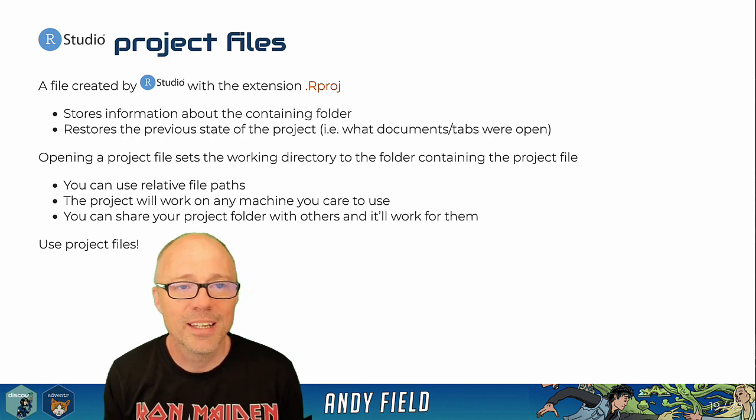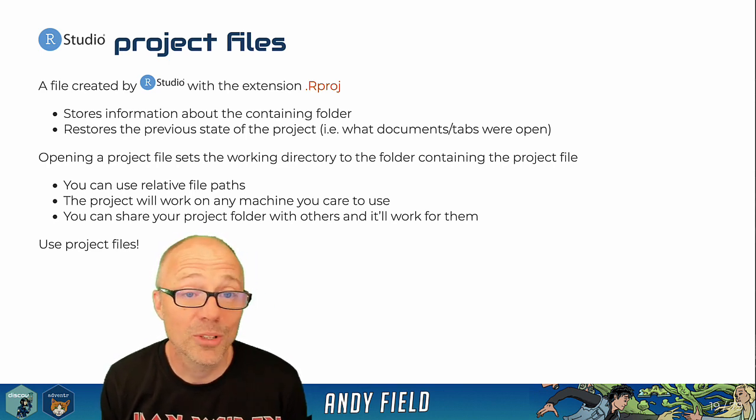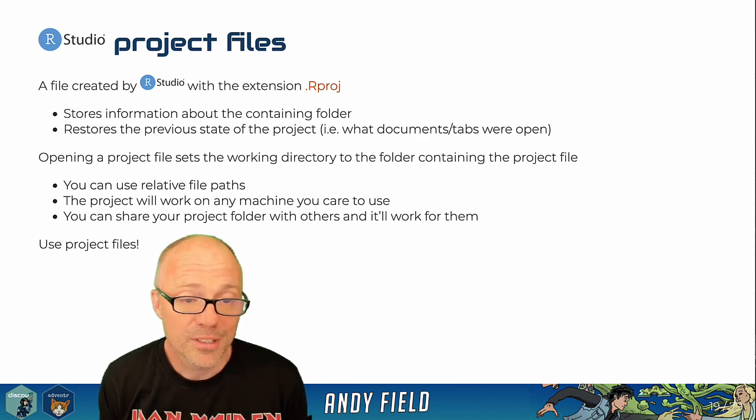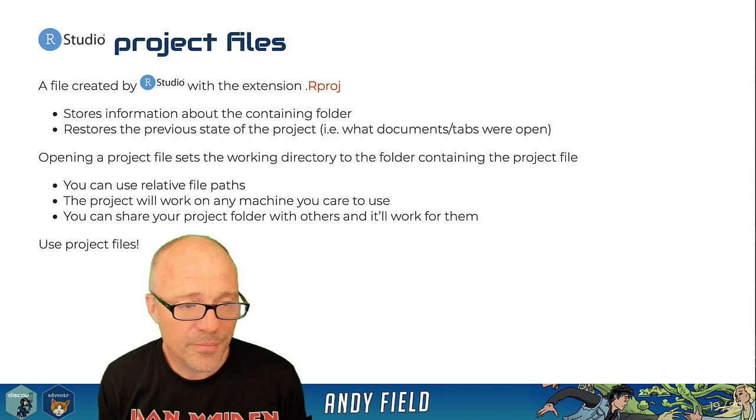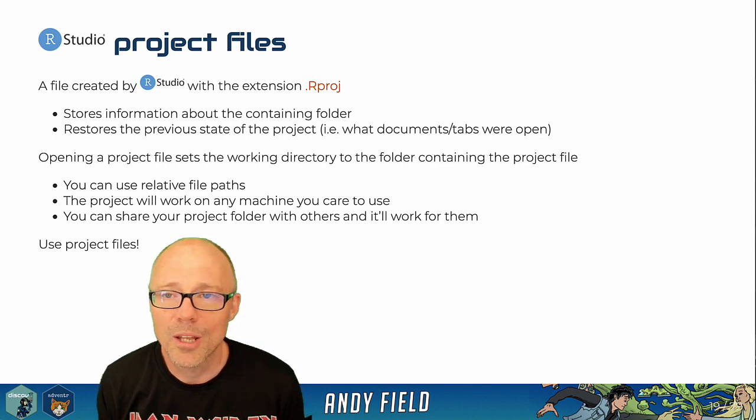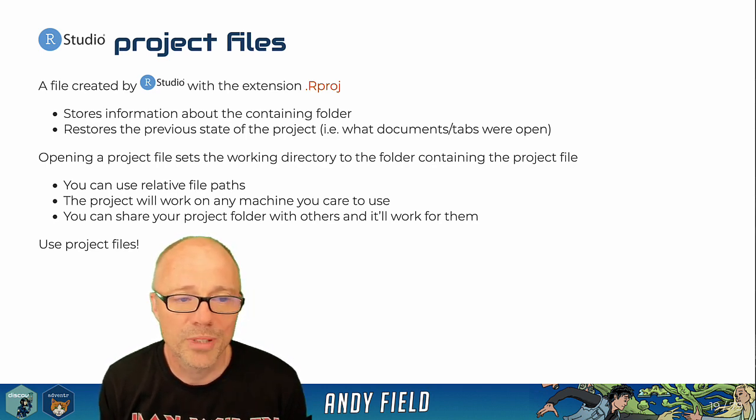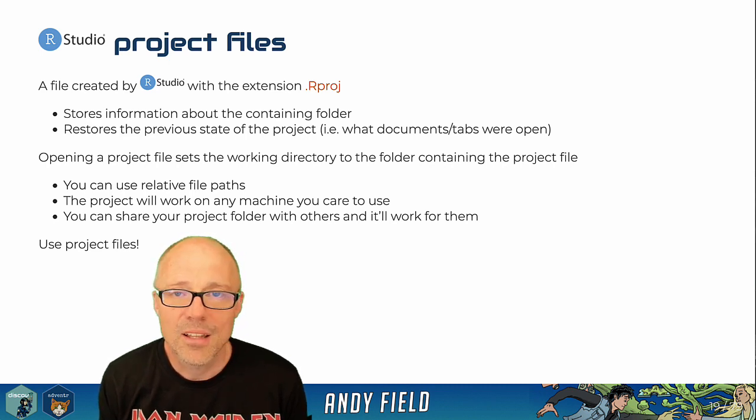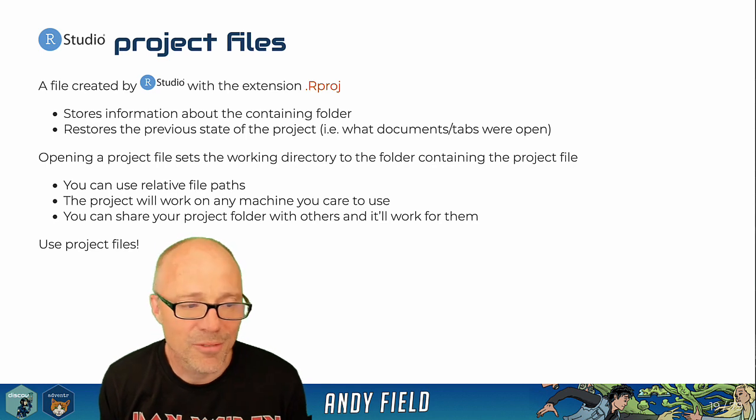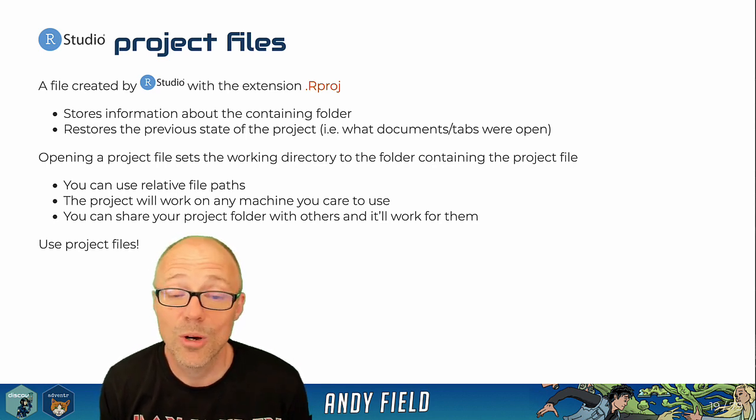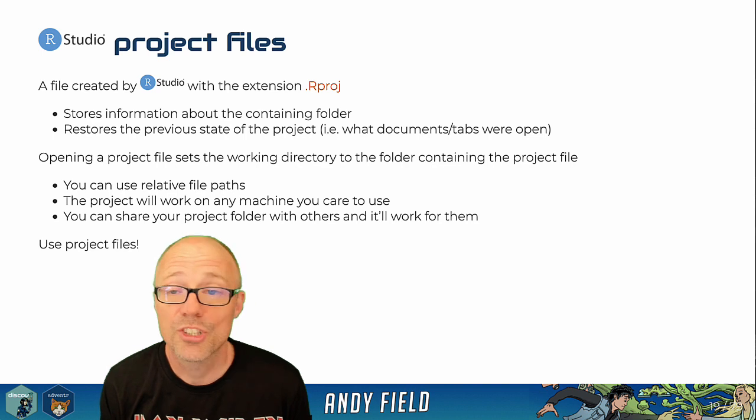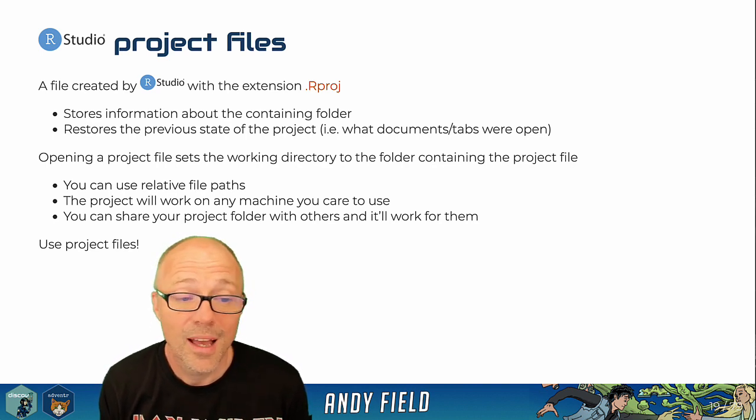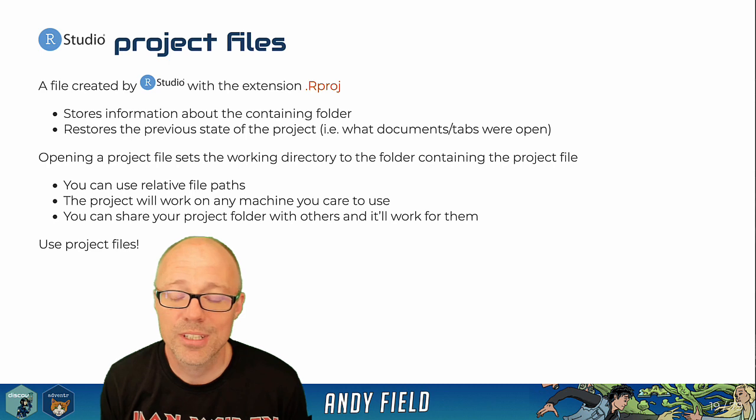That essentially stores some information about your project. Working with project files just makes life a lot easier. It will restore the previous state of the project when you load it up, and it also makes it slightly easier to work with grabbing data files. The other thing is you can download the whole project folder and share it with someone and it will just work.